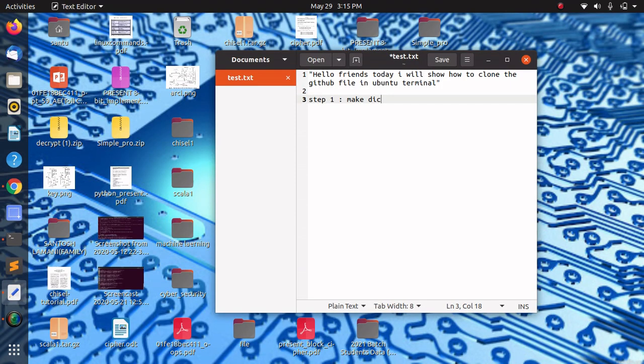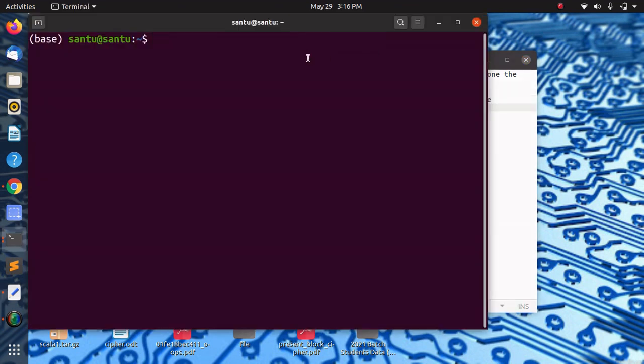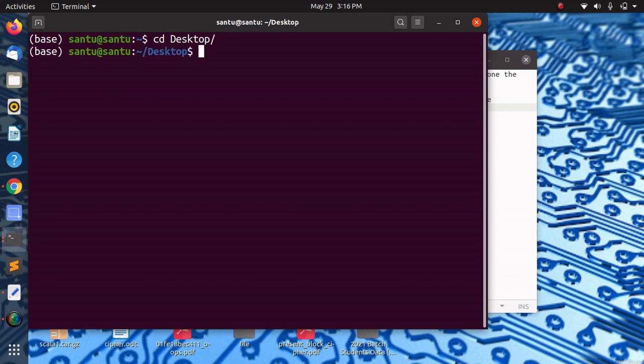Step 1: Make a folder to save the git file. Open the terminal to create a new folder and type cd desktop command to make the folder on desktop, then type mkdir folder name.